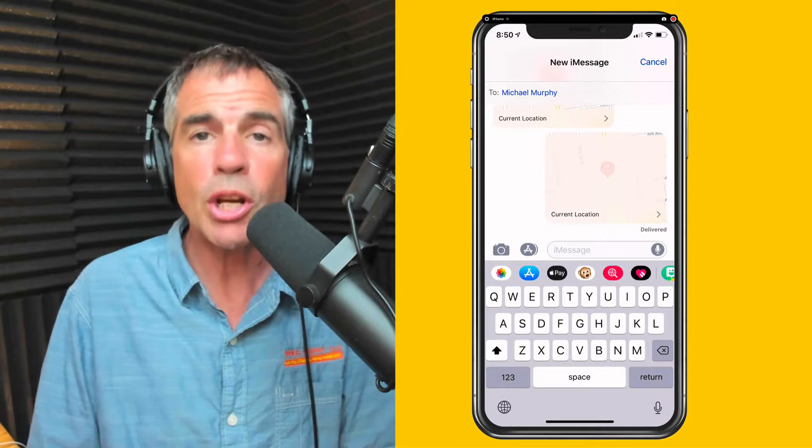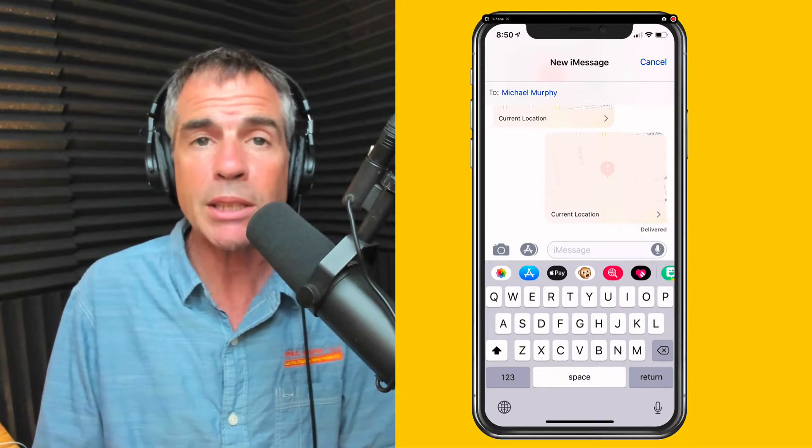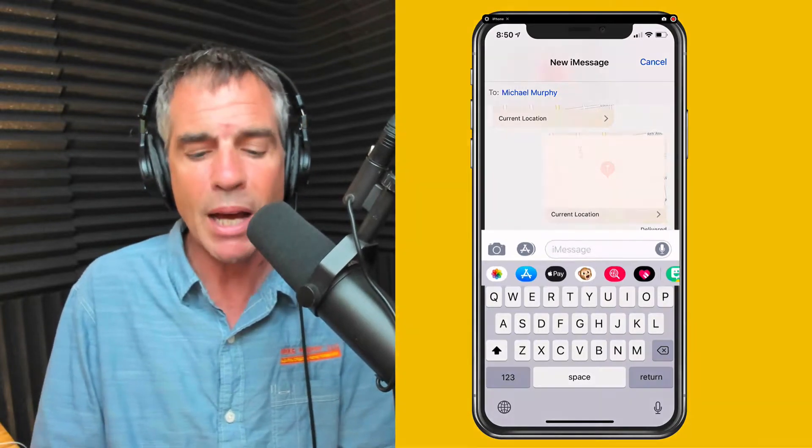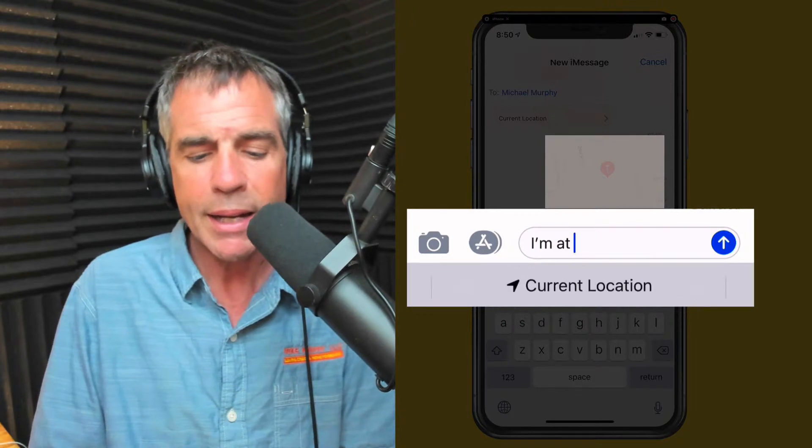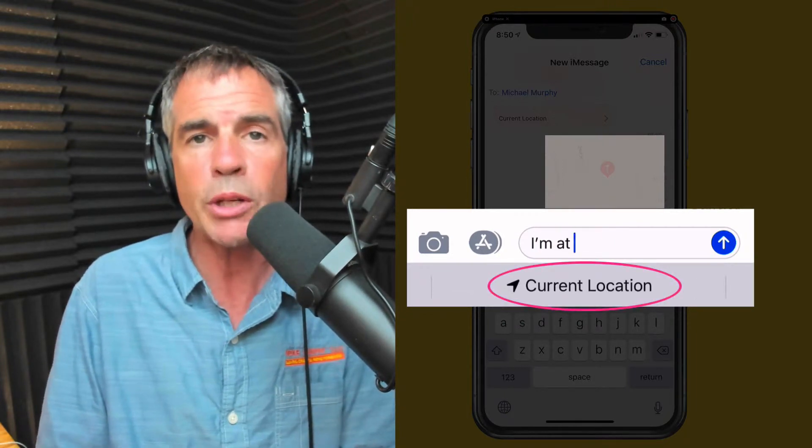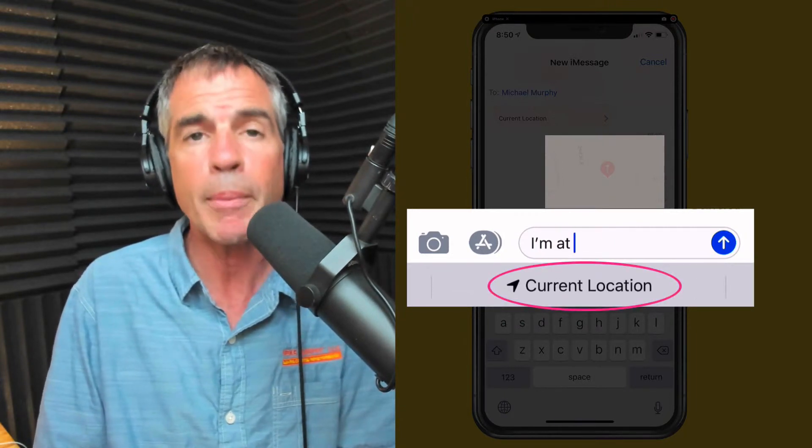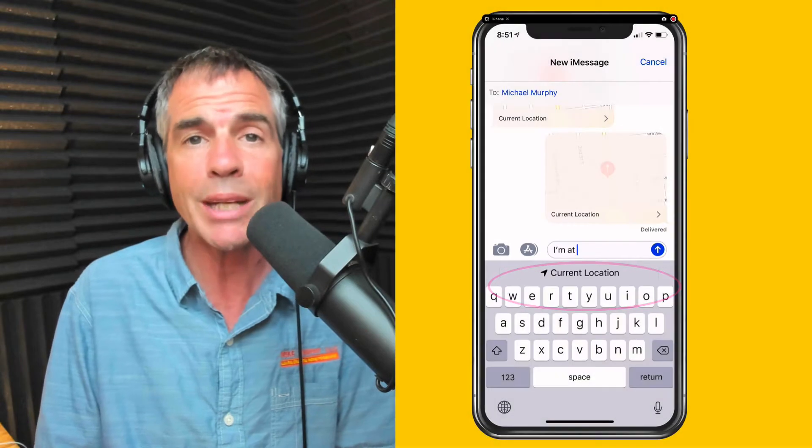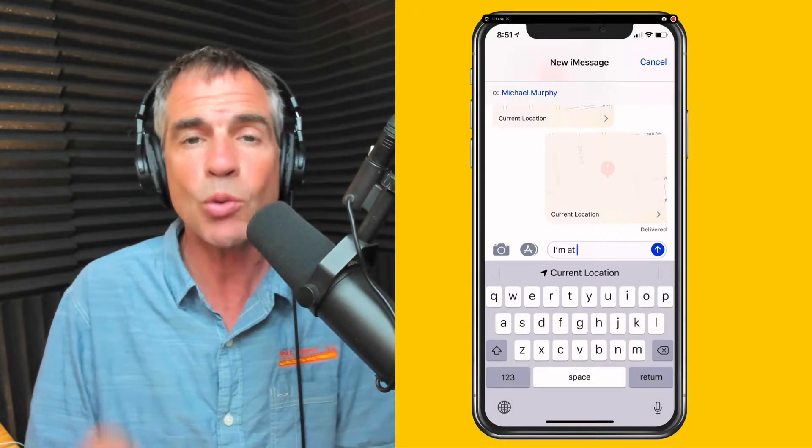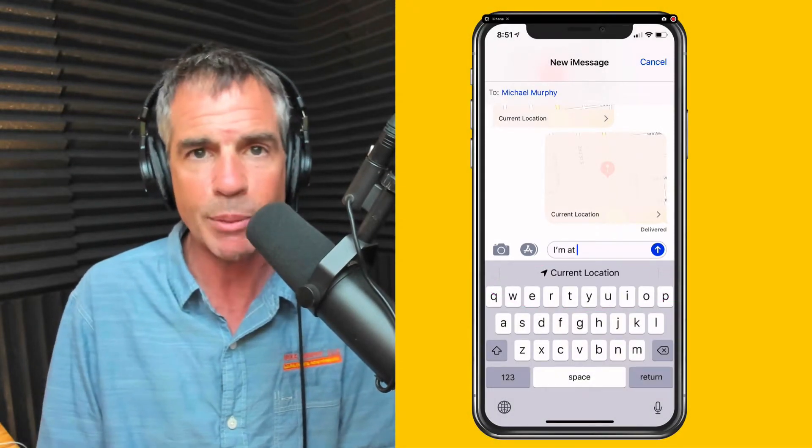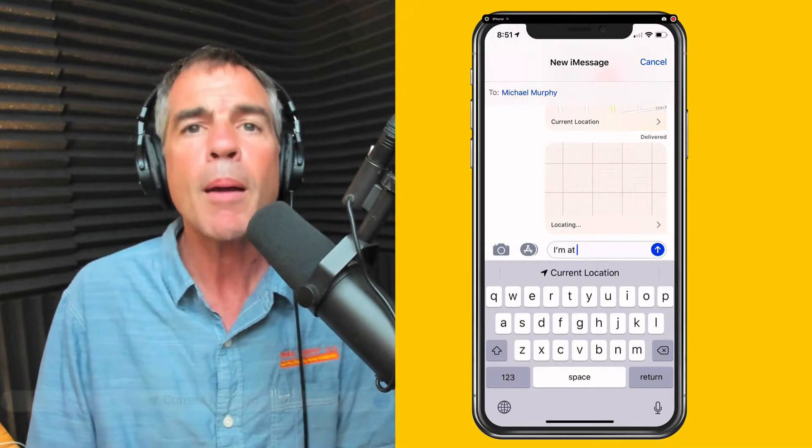To share your location via text message, all you need to do is type in I'm at, hit the space bar and you'll see current location shows up. As soon as you tap on current location, it's going to automatically send wherever you are via text message. So tap on that and boom.